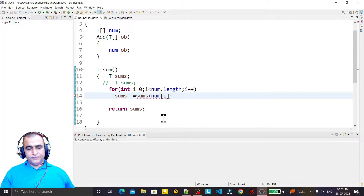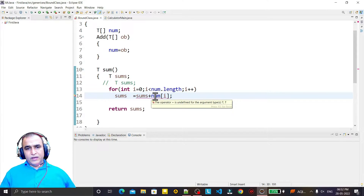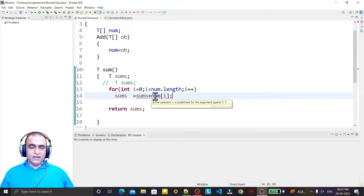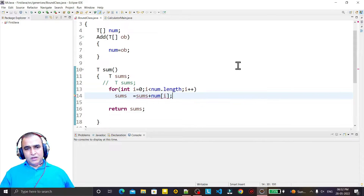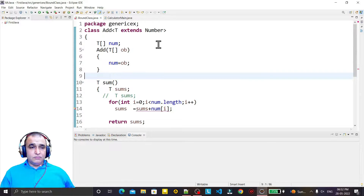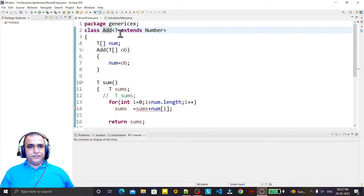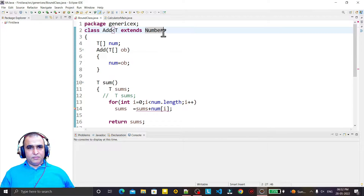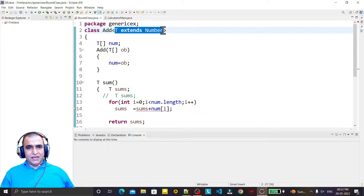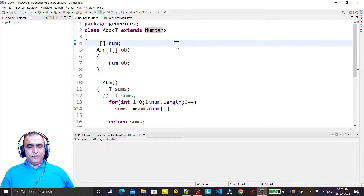The error is: 'the operator plus is undefined for the argument type T'. If you see this program, we have a class 'Add', and in this class we have a generic data type T extending Number. That means we can pass any class to this constructor that is a subclass of Number.